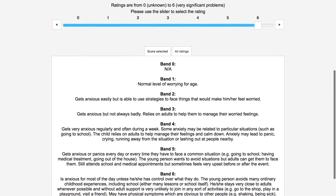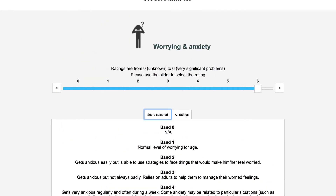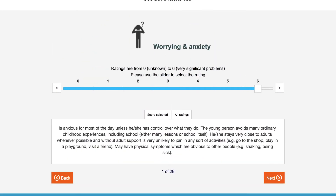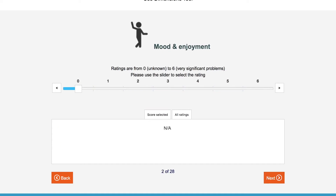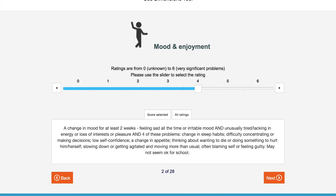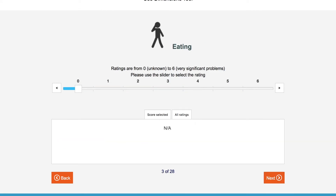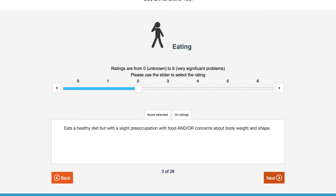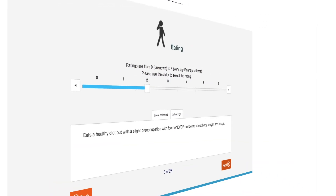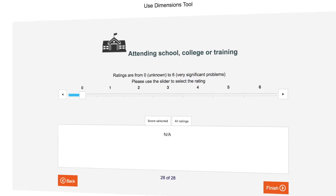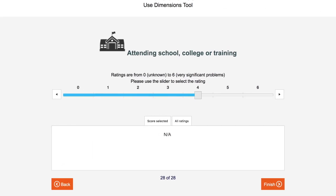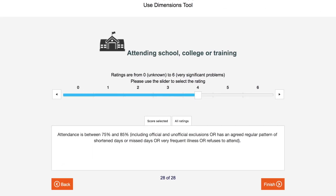Continue through the rest of the ratings. After you have clicked Finish on the last rating, you will get a report.